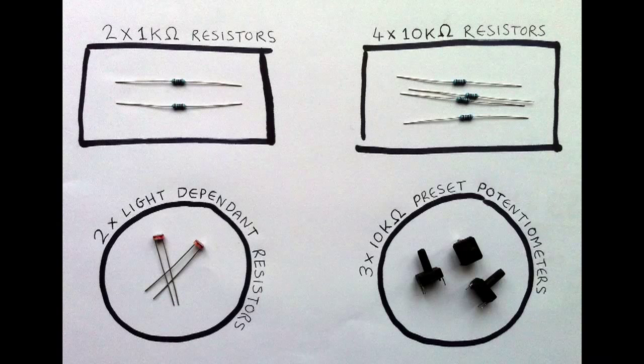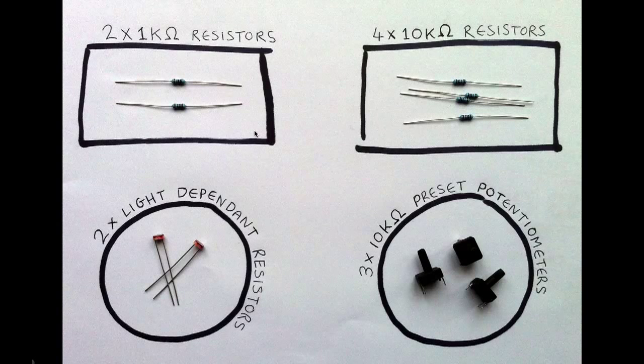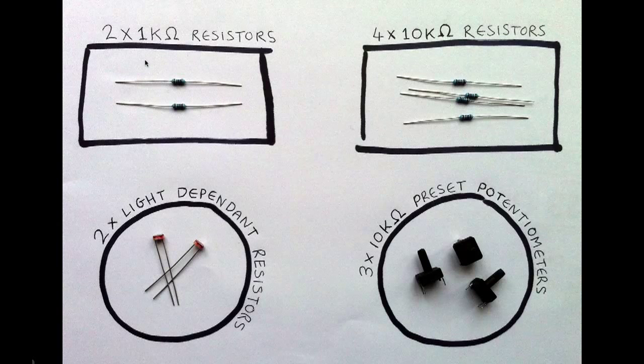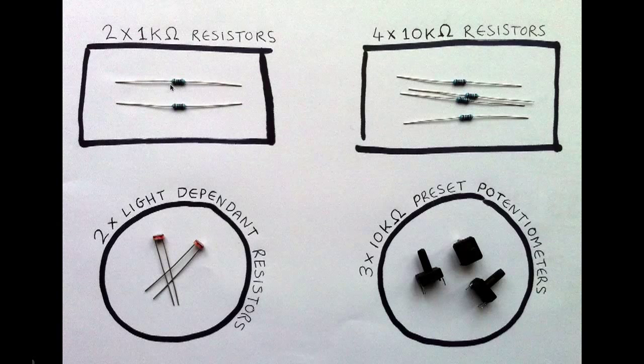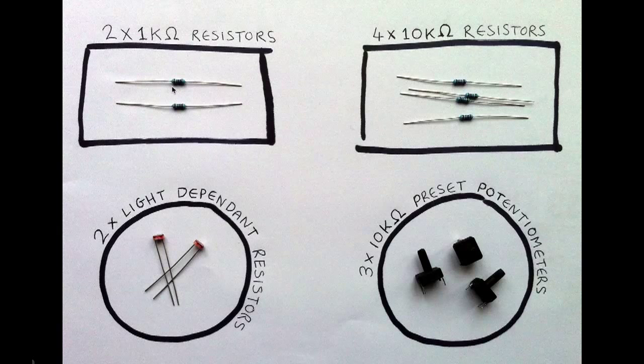And this is all the different resistors we'll be using. There's two different value, fixed value resistors. We're using 1k resistors, 1kohm resistors. And there's a colour code on these which goes brown, black, black, brown and brown.